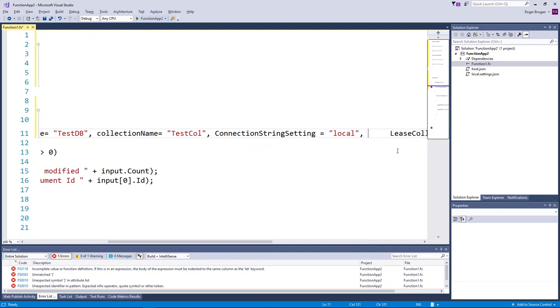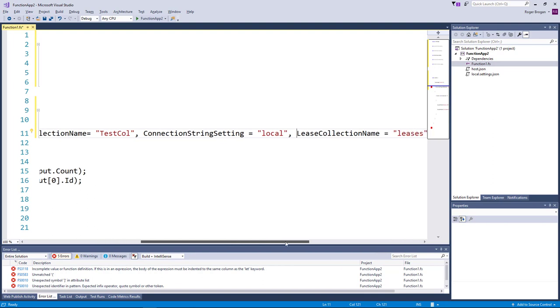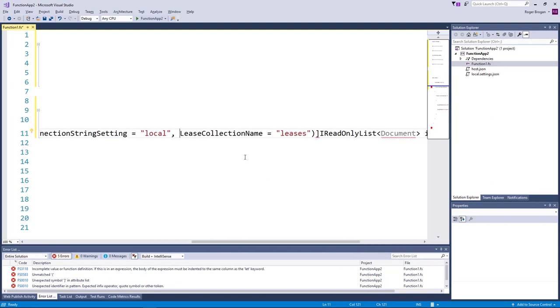Let's get this up here. This is the default lease collection name leases. Very happily named.